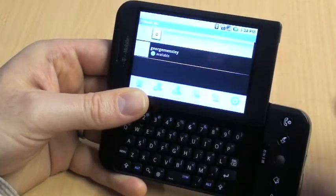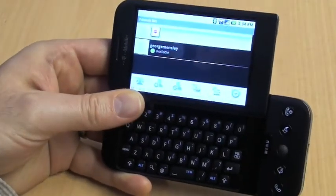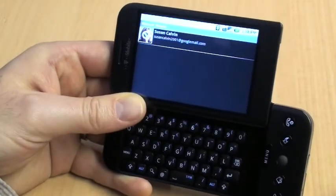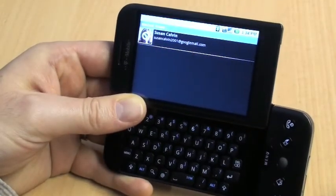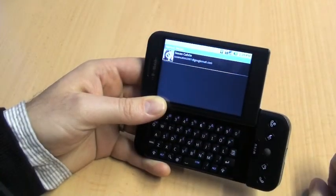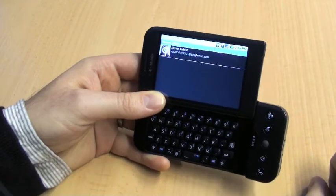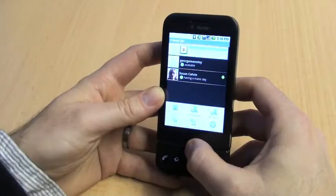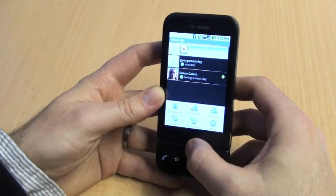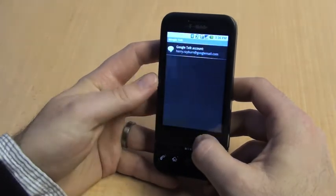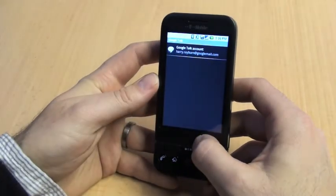Okay, we've changed our minds — so click Menu and Unblock. You can see the list of people that are blocked; click on the name, click OK, and she's back in our good books. When you're finished, press Menu, then More, then Sign Out — and that's it, you're done.